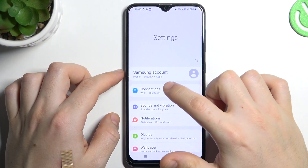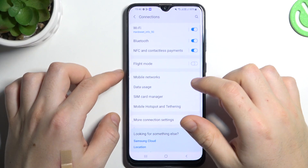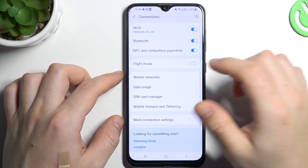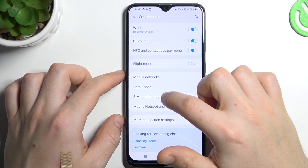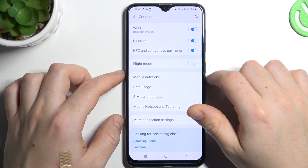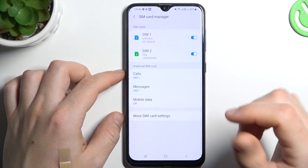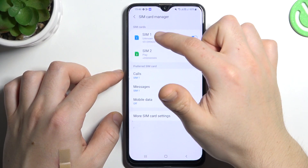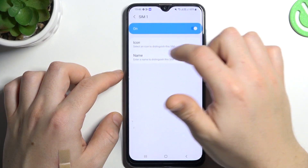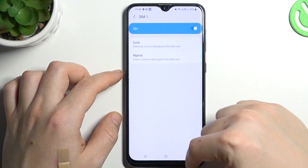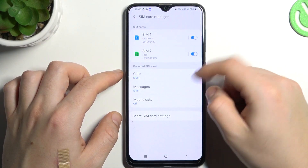So you first open the settings, then go to the connections and select SIM card manager. Now as you can see there are SIM cards with the phone numbers, so this is the place where you can find it.